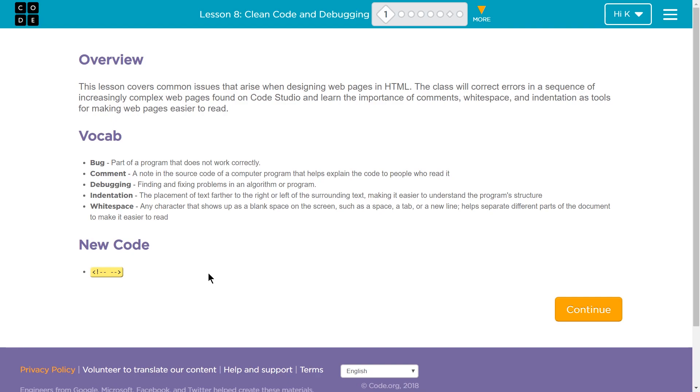So some vocab real quick. Bug - that's a part of the program that doesn't work correctly. A comment - comments are parts of the program that only the programmer can read. So they don't actually show on the website when you go to it, but they might show when a programmer looks at a page. Sometimes comments are simply made by Mr. Kaiser, so people know who made the page if they're looking at the code. Sometimes they're helpful, like this part of the code creates our title box, just so people understand what's going on.